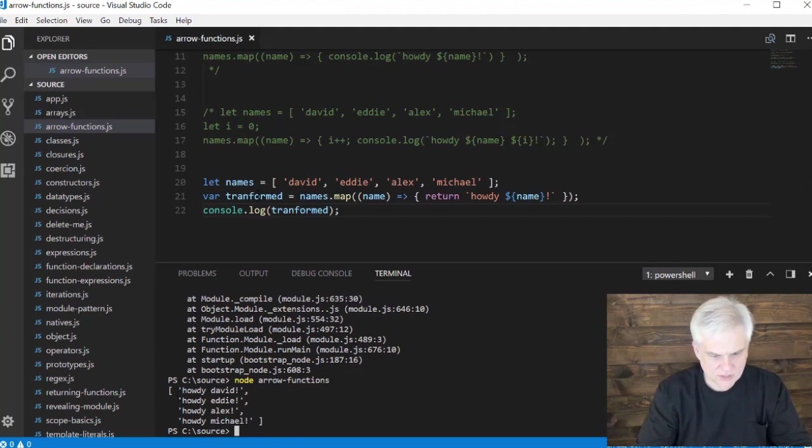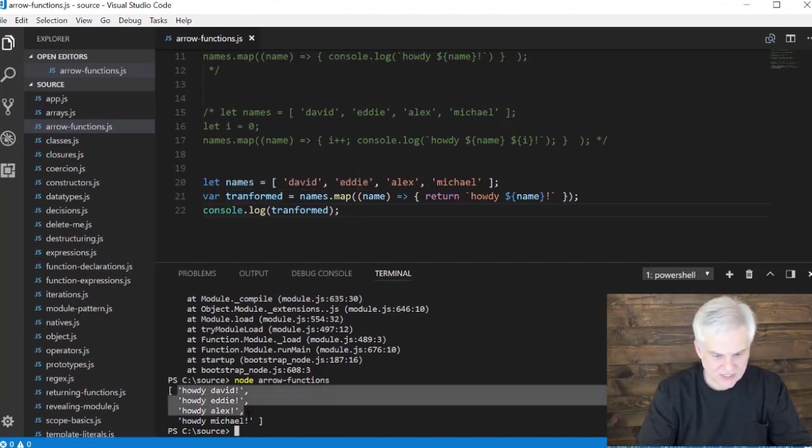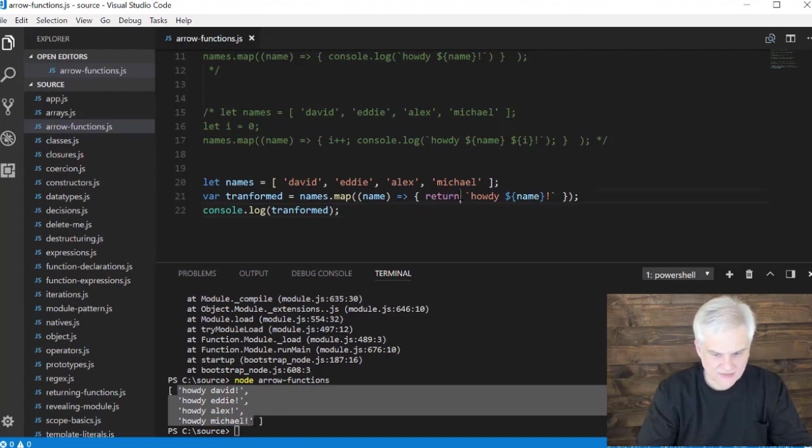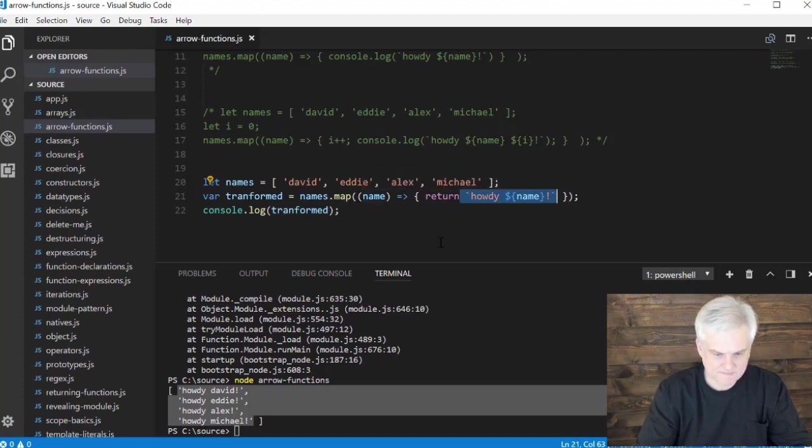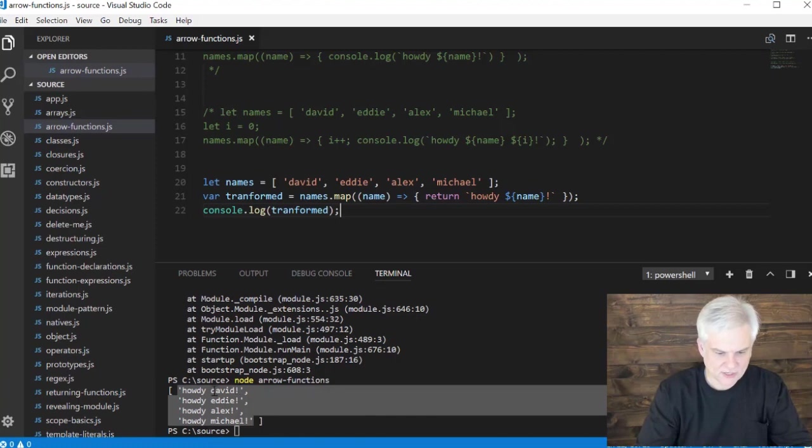And so you can see that what gets returned here. Because we're returning multiple values that get added to essentially an array, and I can see on each element of the array is the literal string that we construct inside of this map function using an arrow function to do the construction. And those individual names are now transformed and saved into a new array. Instead of just David, Eddie, Alex, now it's howdy David exclamation mark, howdy Eddie exclamation mark, and so on. Alright.